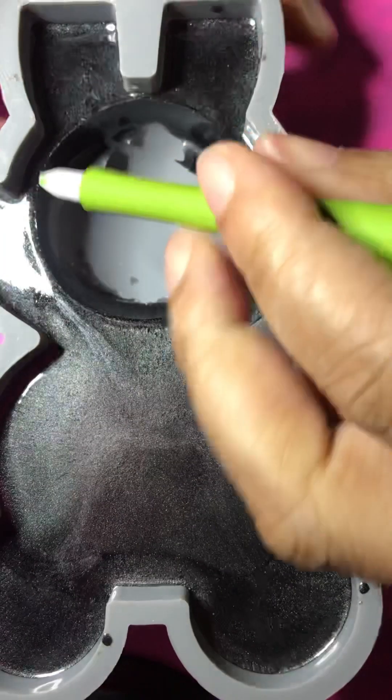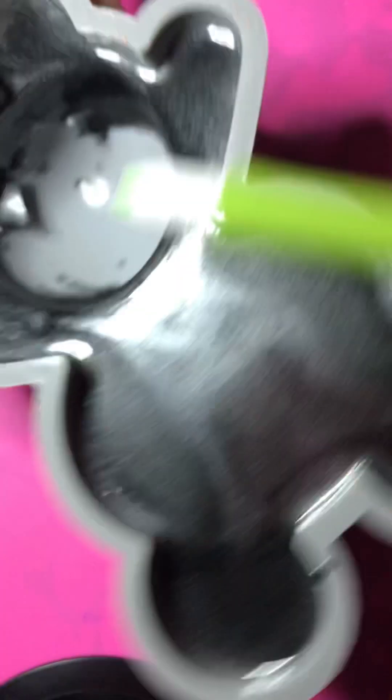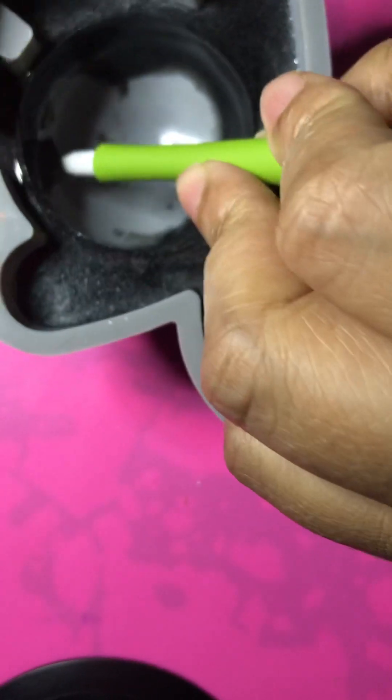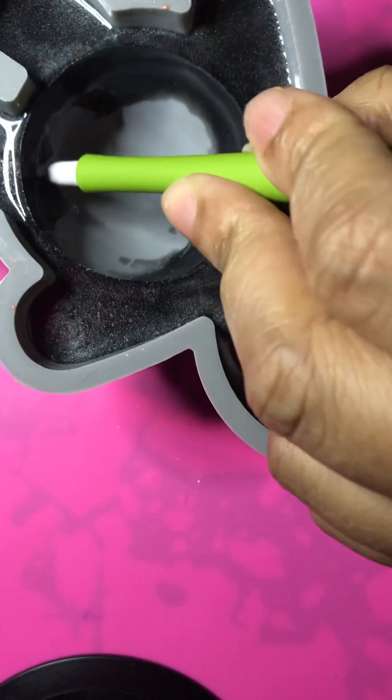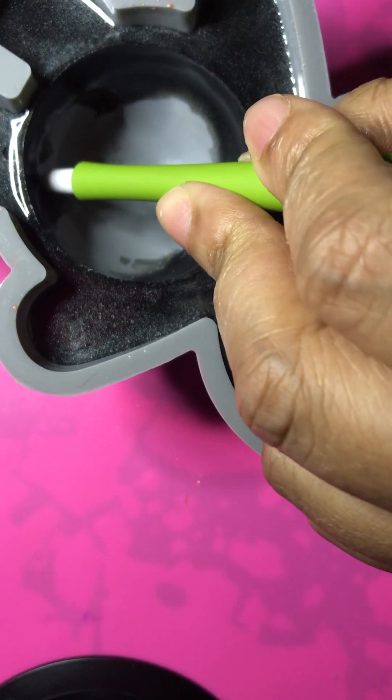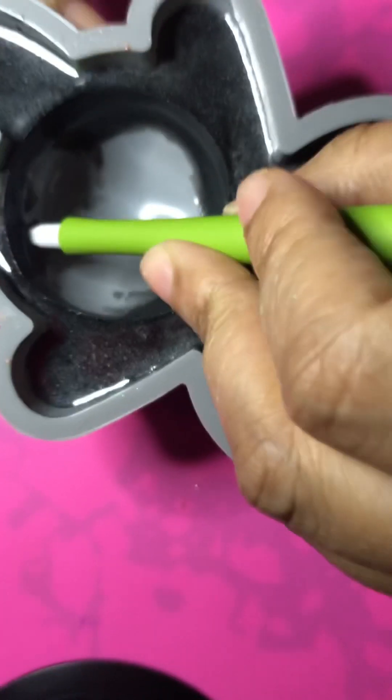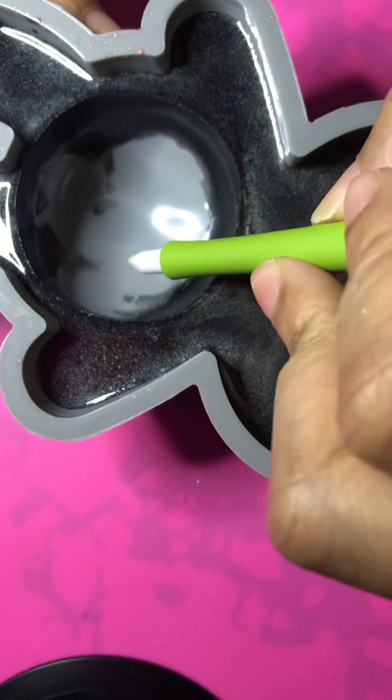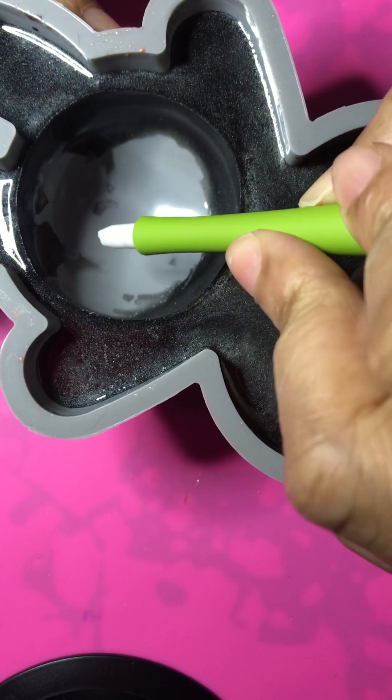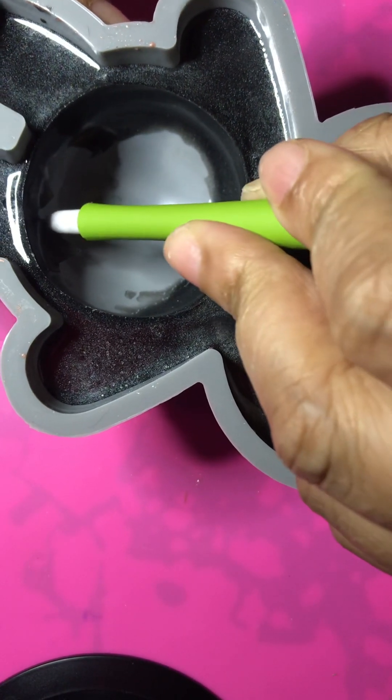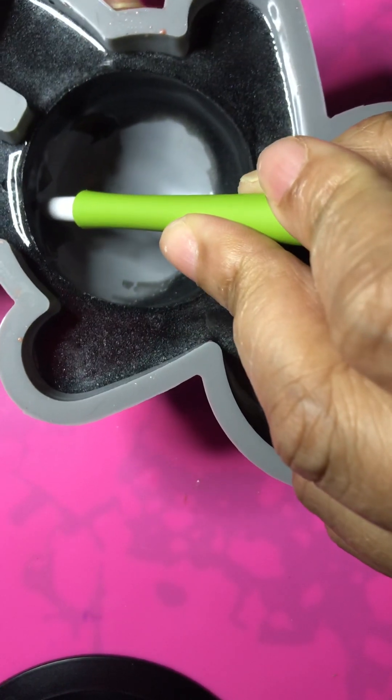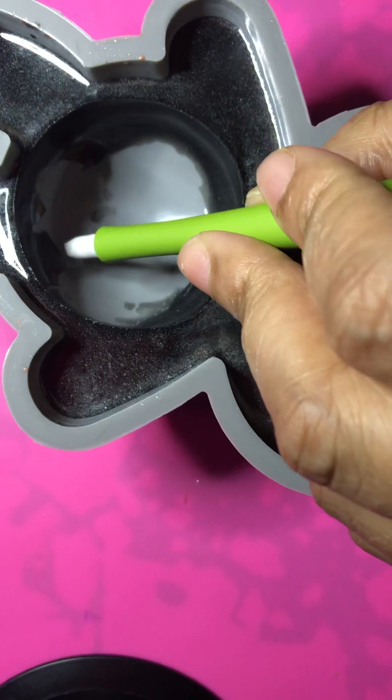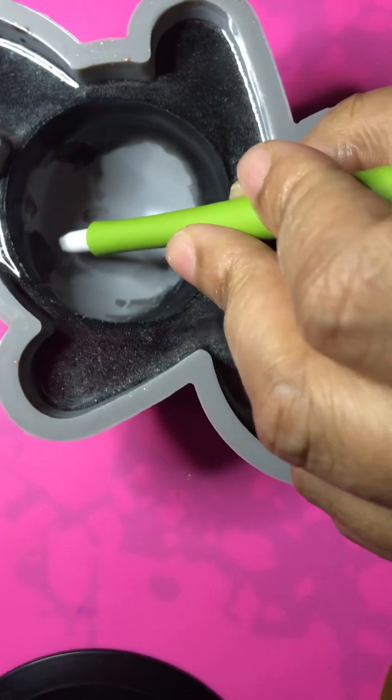I'm going to pour some clear resin in the middle of it. That's how I create the belly, but I need the belly to be hollowed out.